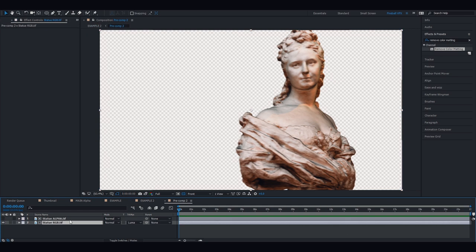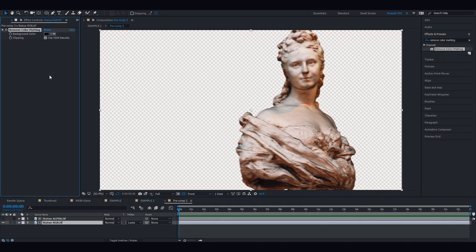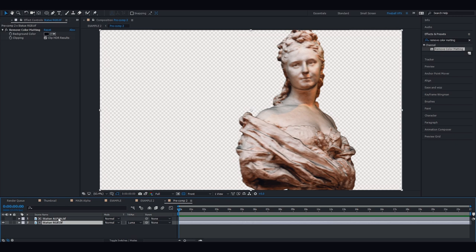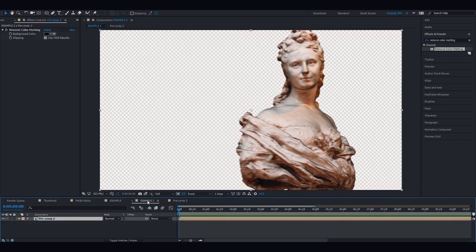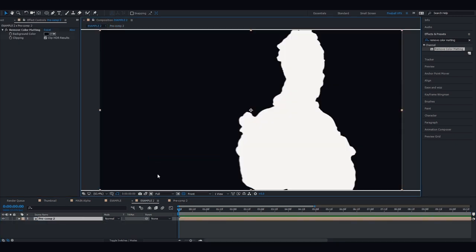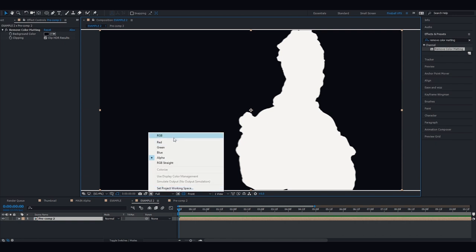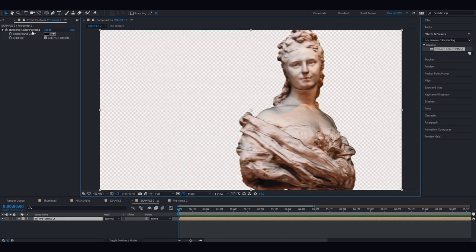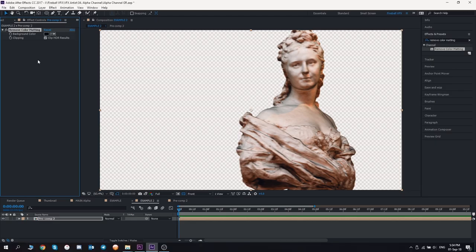If you would apply this effect directly on the RGB, nothing would happen, because there is no alpha channel in that layer. That's why we created a pre-comp where there is an imitation of the alpha channel inside. This effect can be applied to any file that contains an alpha in it, as sometimes black fringing can also occur with the premultiplied and straight alpha. So that's how you accept and interpret the files that you receive from another department.